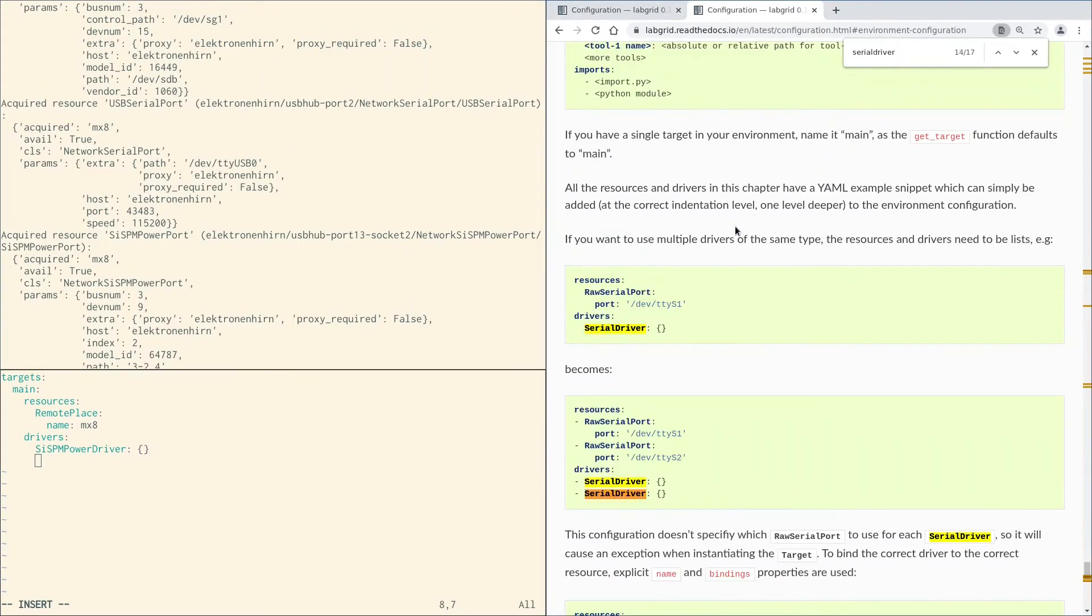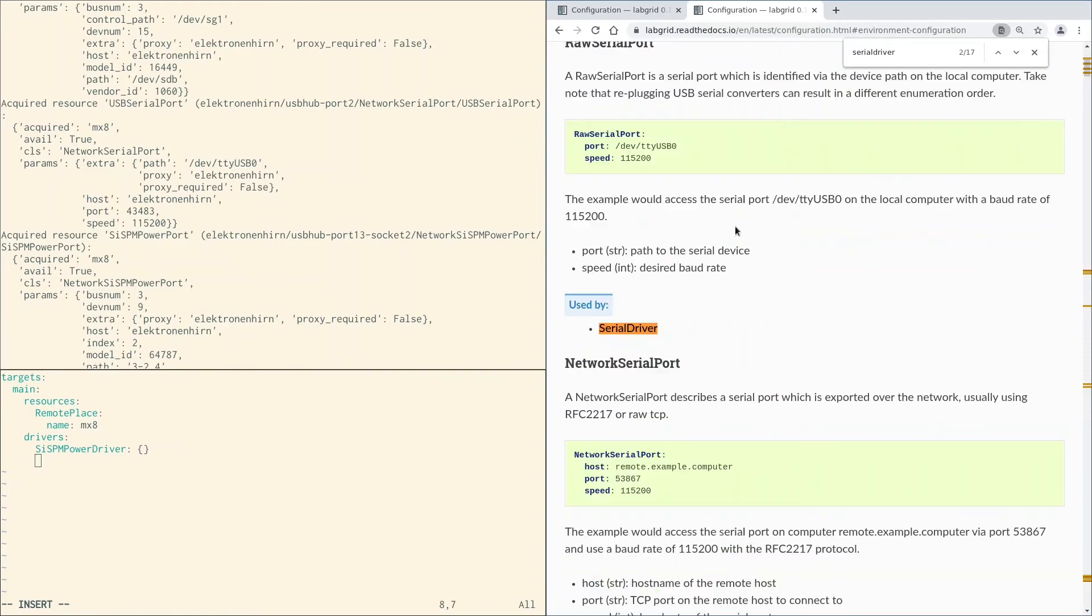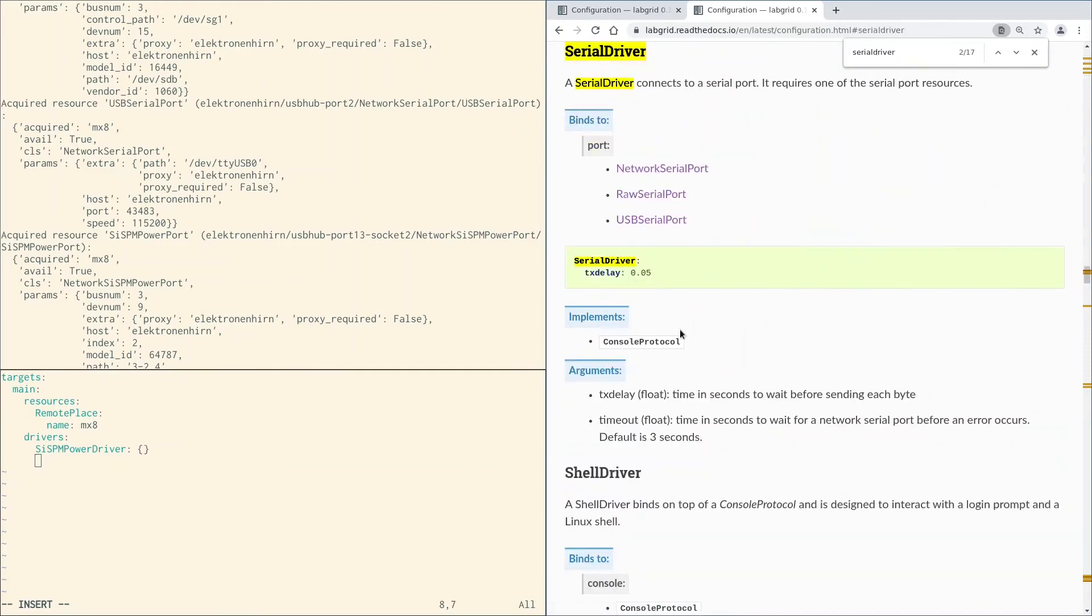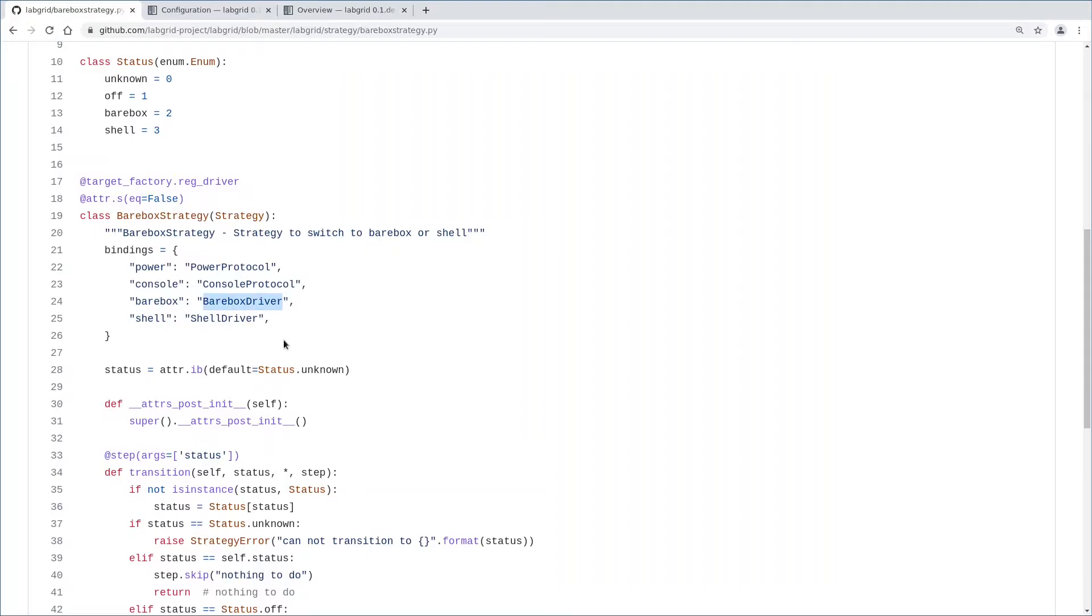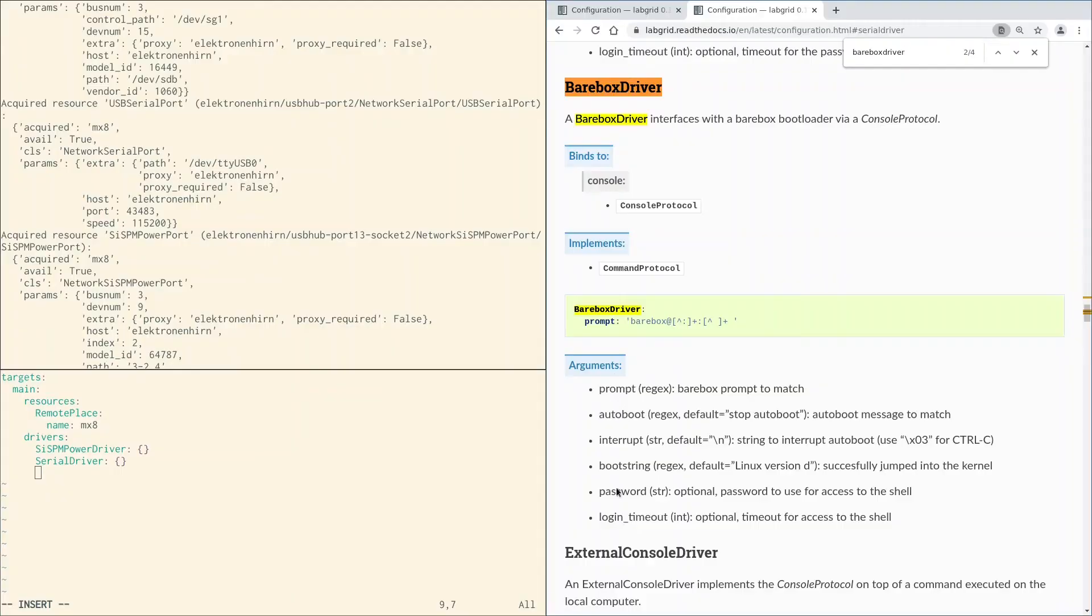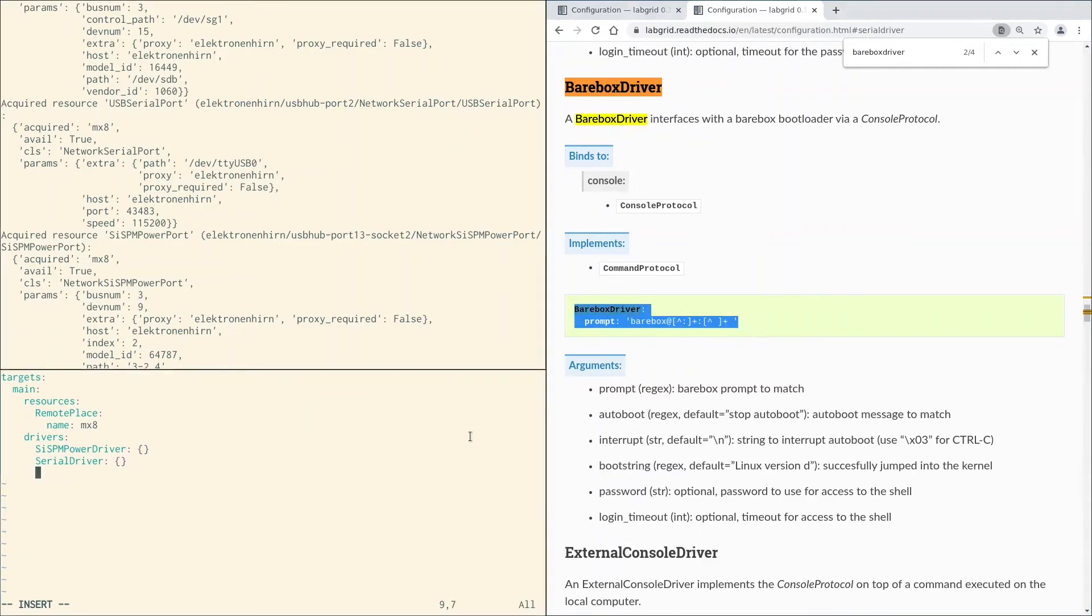We need a driver implementing the console protocol. It has a USB serial port connected, so we can use the serial driver from here. Now we need the barebox driver. There are a lot of arguments, but we do not need all of them. There is no barebox password set here, no special interrupt key. So let's use the example here.